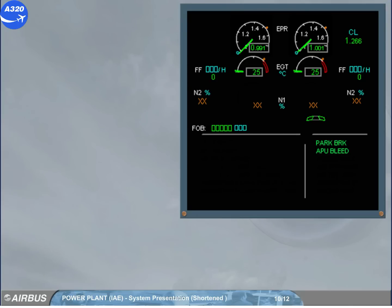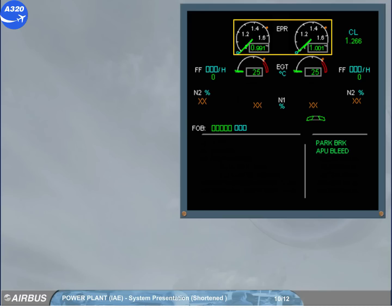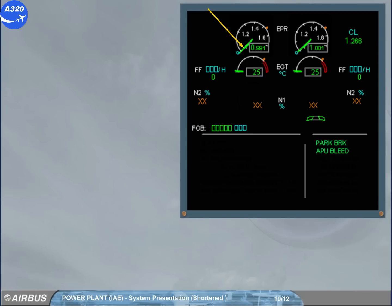The first indication on the engine warning display is the EPR of each engine. Both indicators are identical. The green needle indicates the actual EPR, and this value is also displayed digitally. The blue circle shows the EPR corresponding to the thrust lever position. The amber mark shows the EPR the engine would be producing with the thrust levers fully forward.